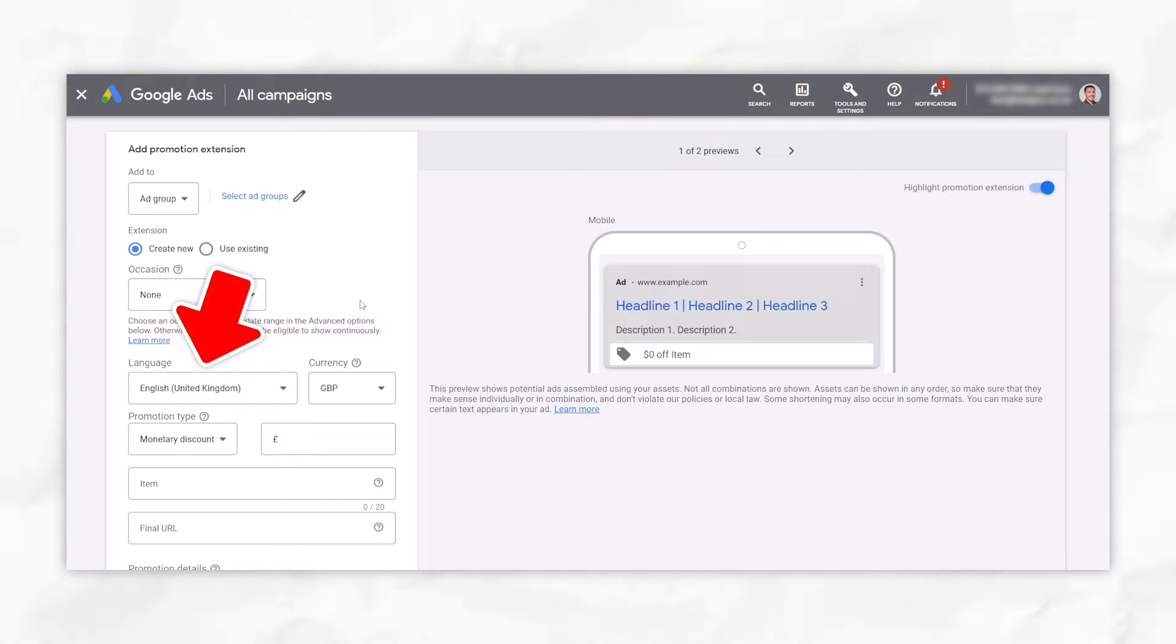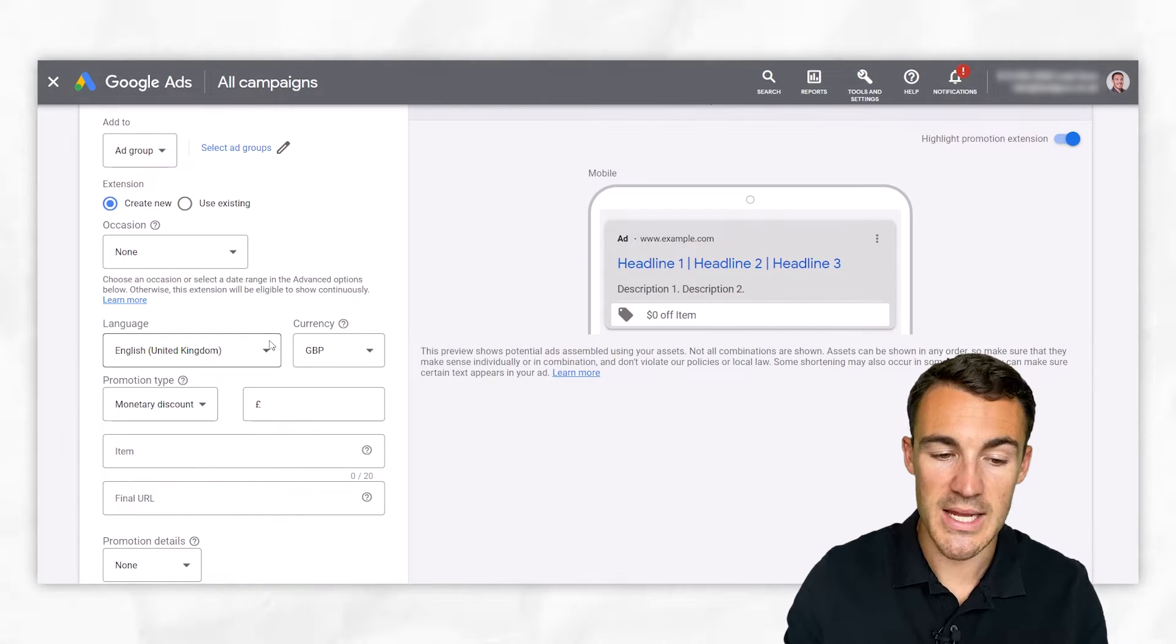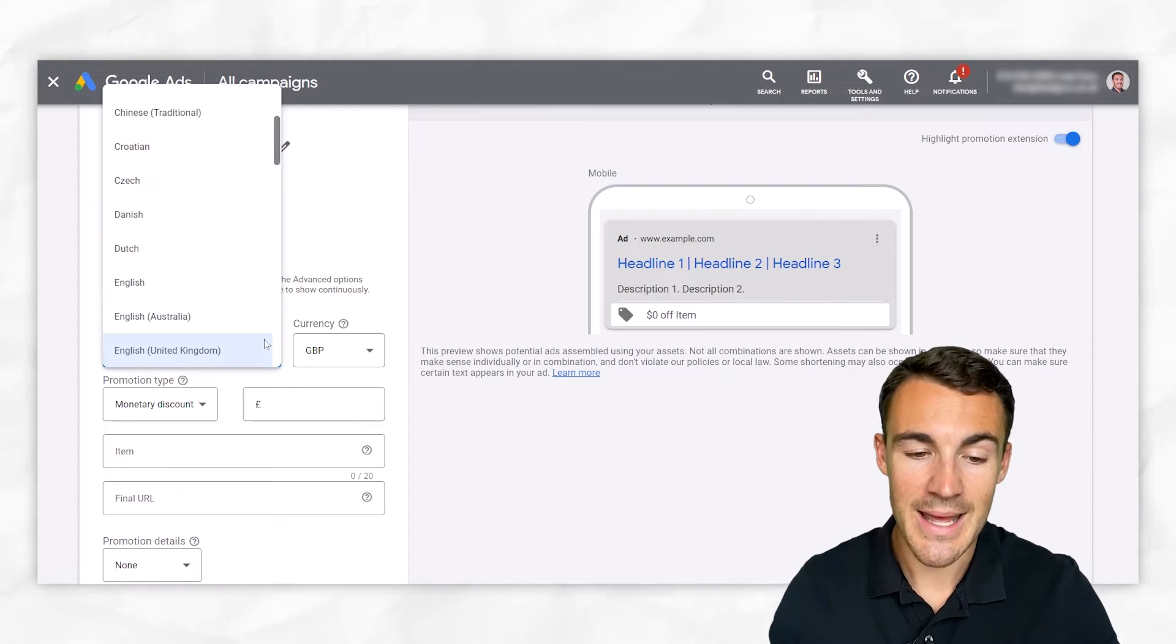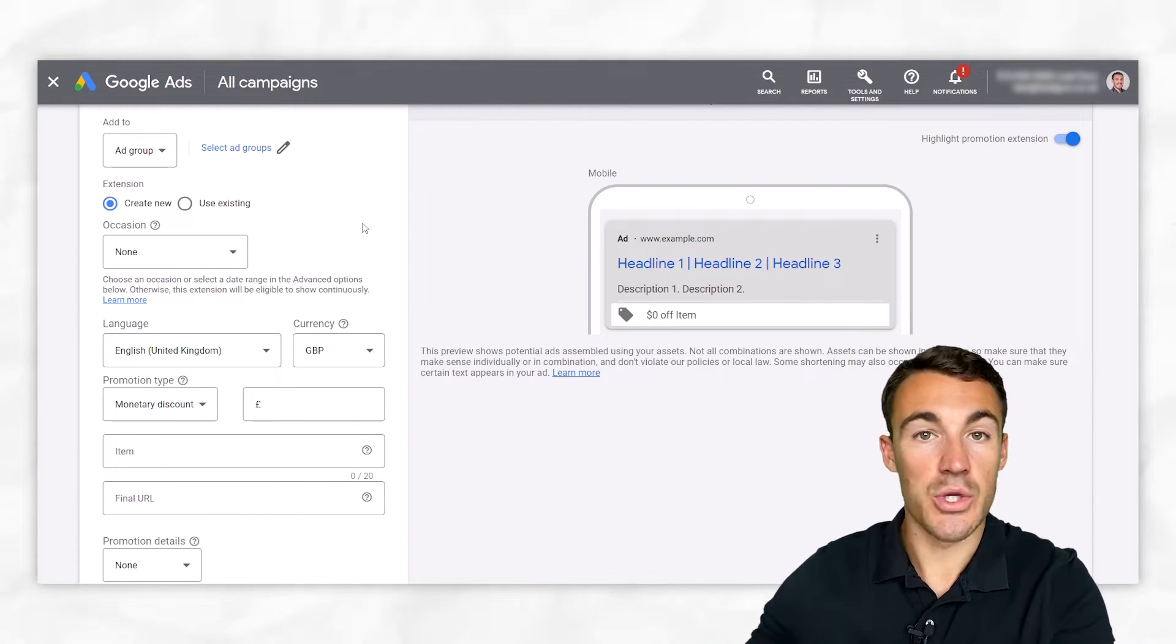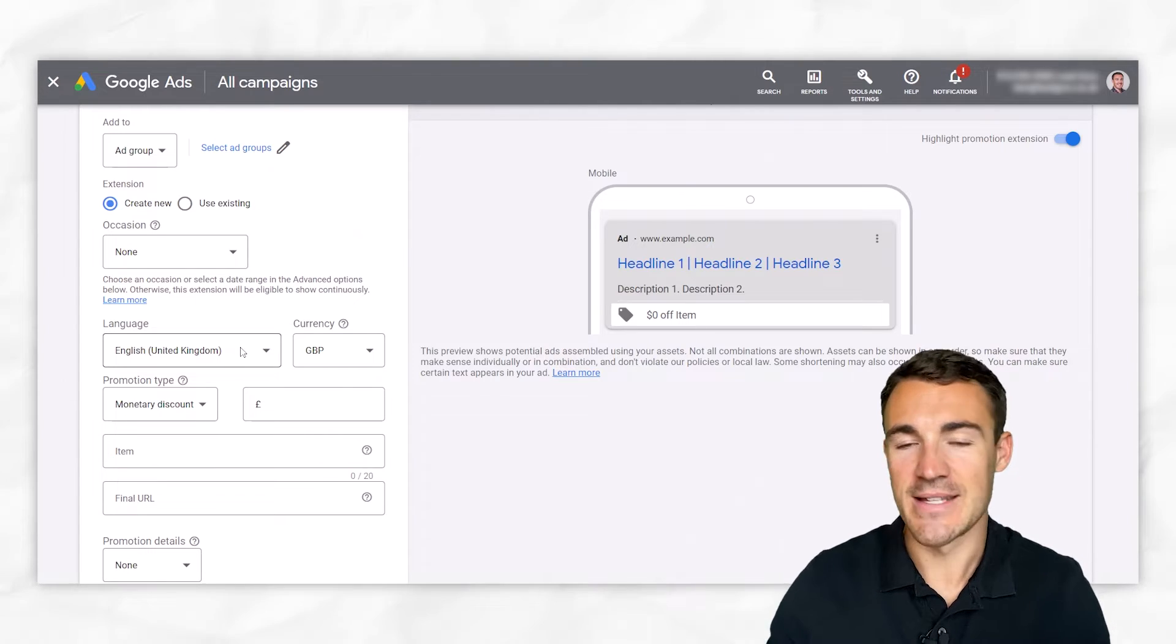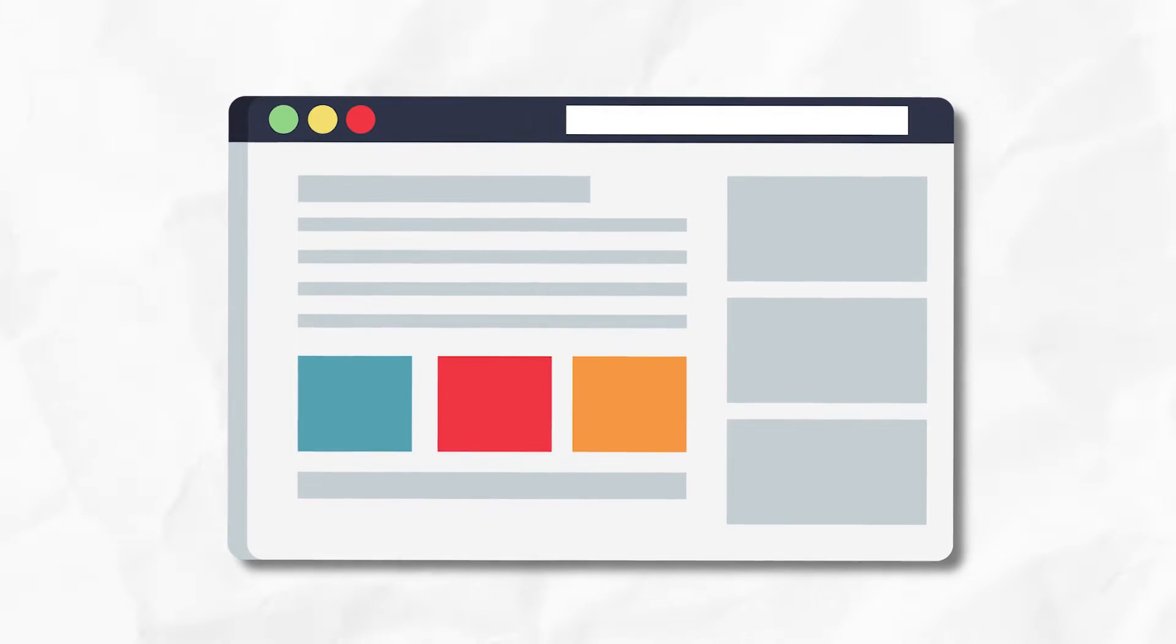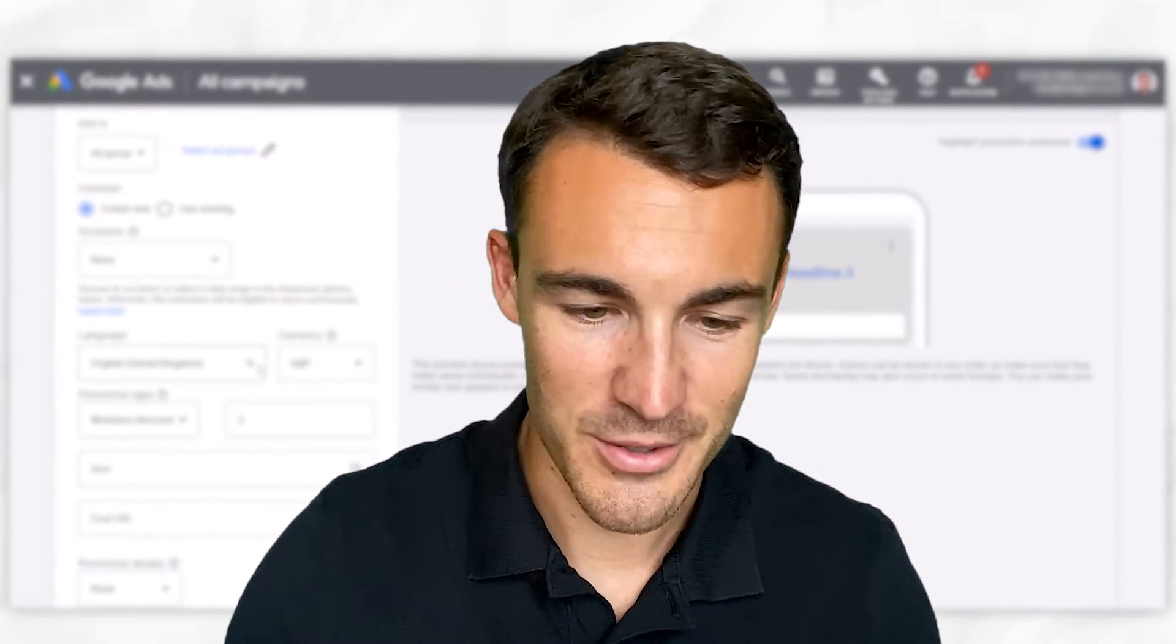The next is language. Obviously, select your language. That's fairly self-explanatory. It's important to quickly state that whatever language you select here has to be congruent, has to be the same language as what you have on your landing page. I couldn't select English and then send people to a landing page that's got Spanish. Google's not going to like that at all.